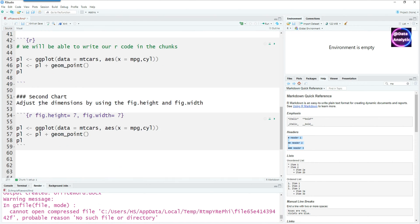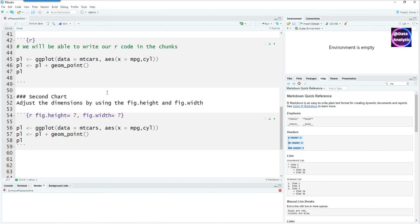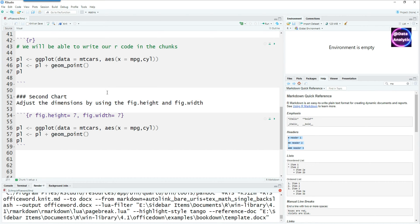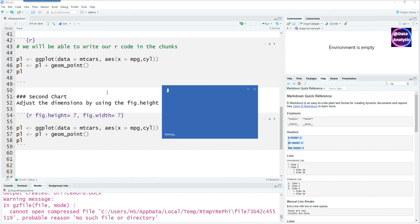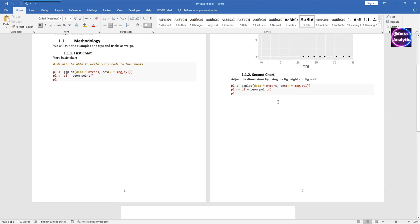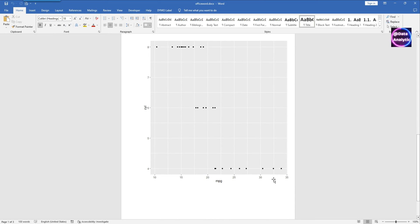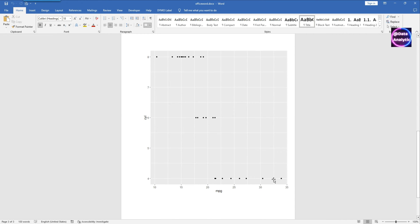Now going back to this, if I save it and knit it, we would see two charts in our Word document. The first one is the standard size without any changes and the second one is 7 inches by 7 inches.